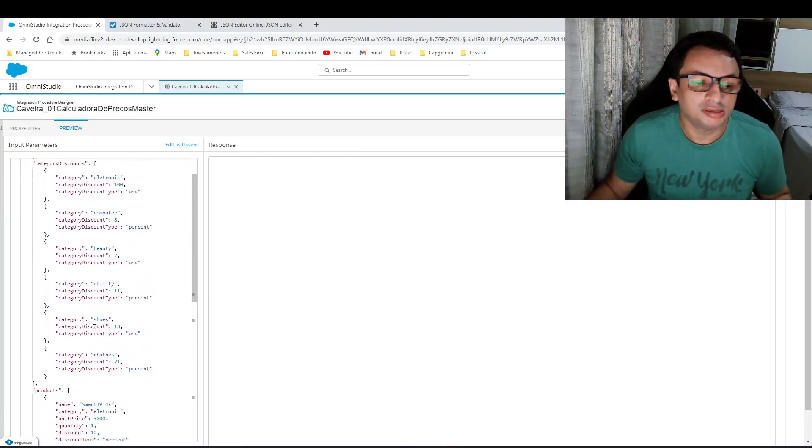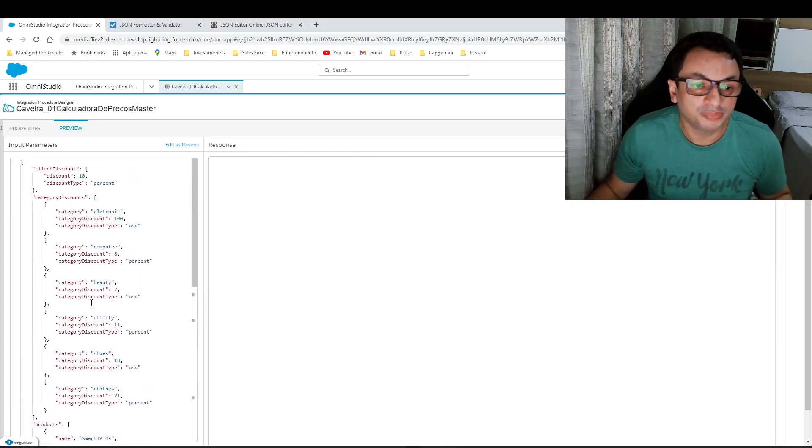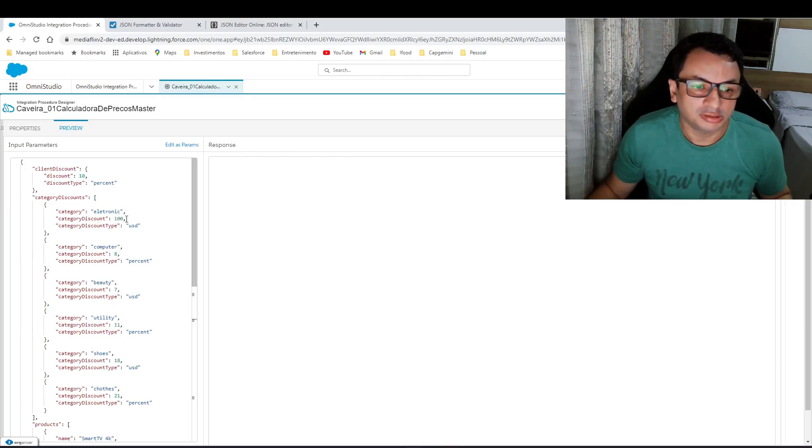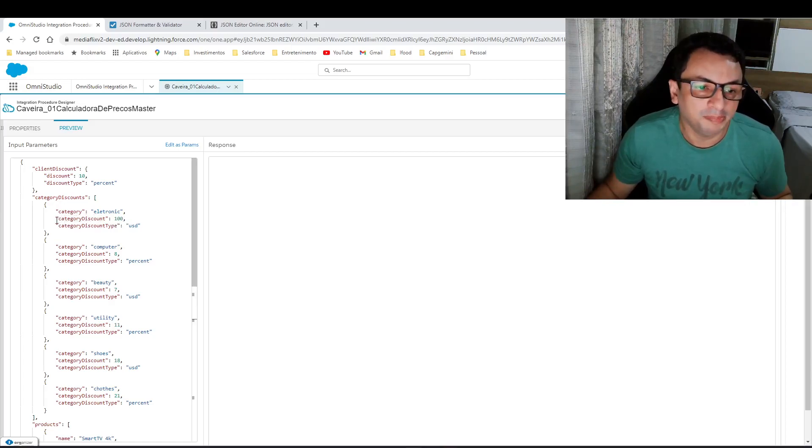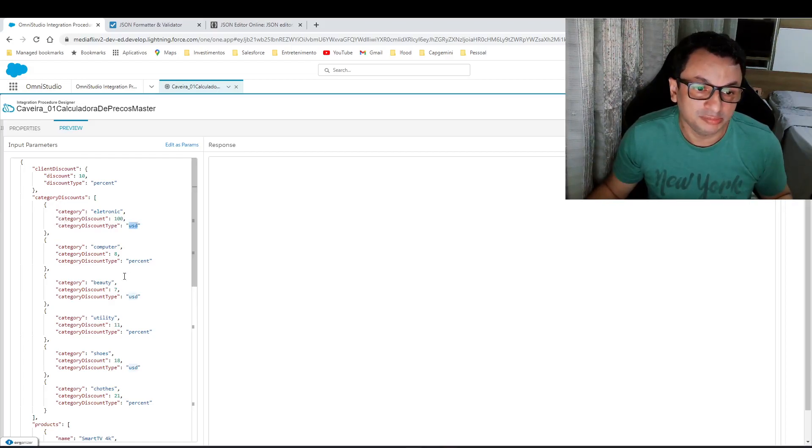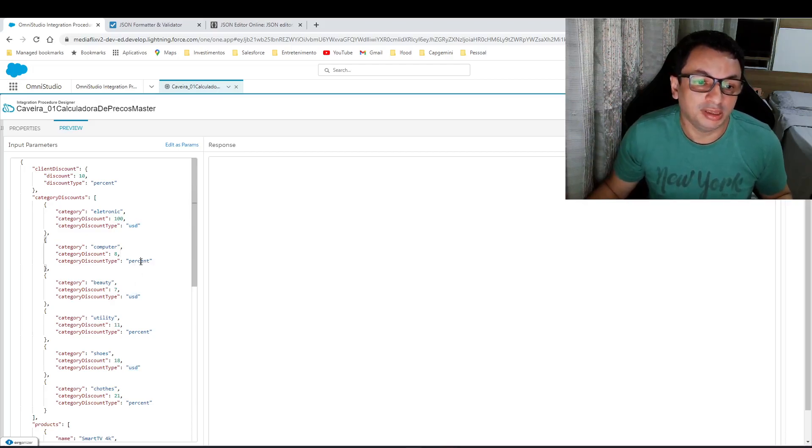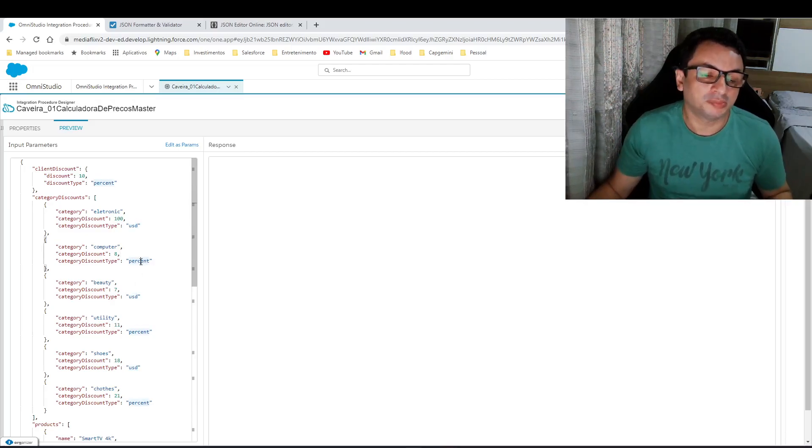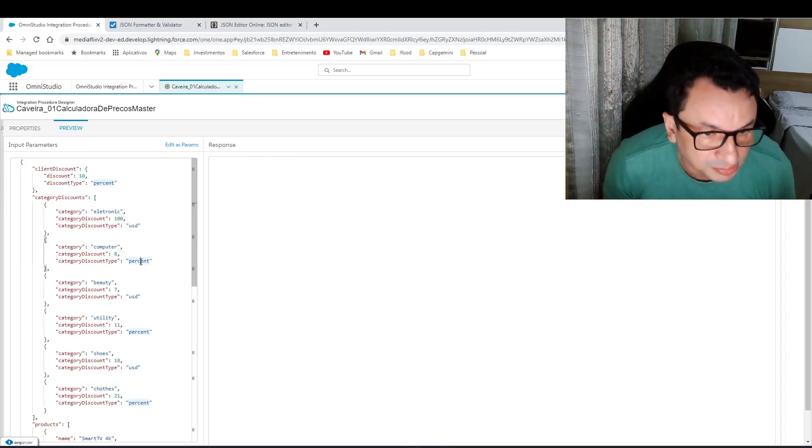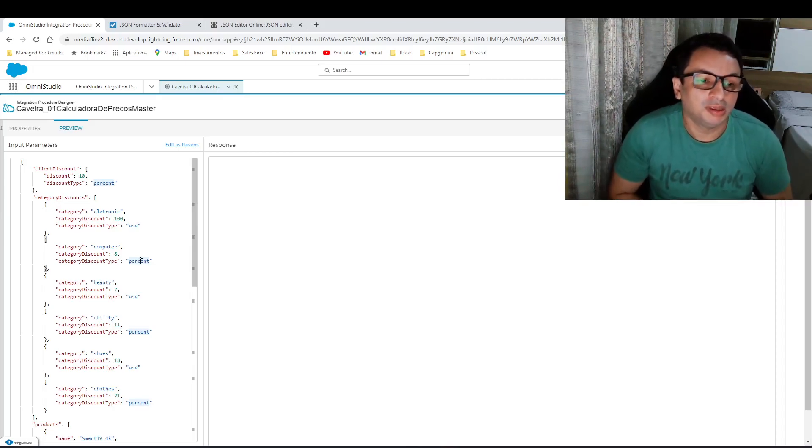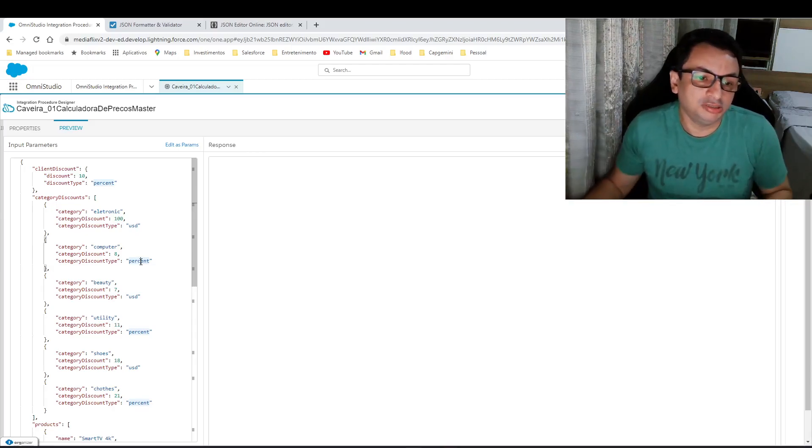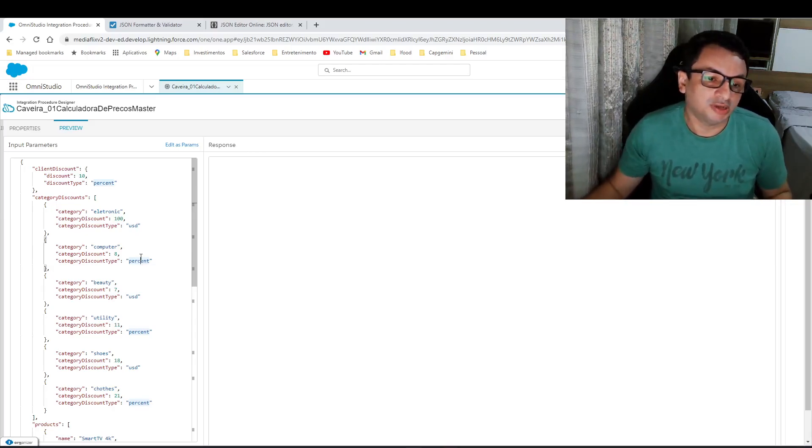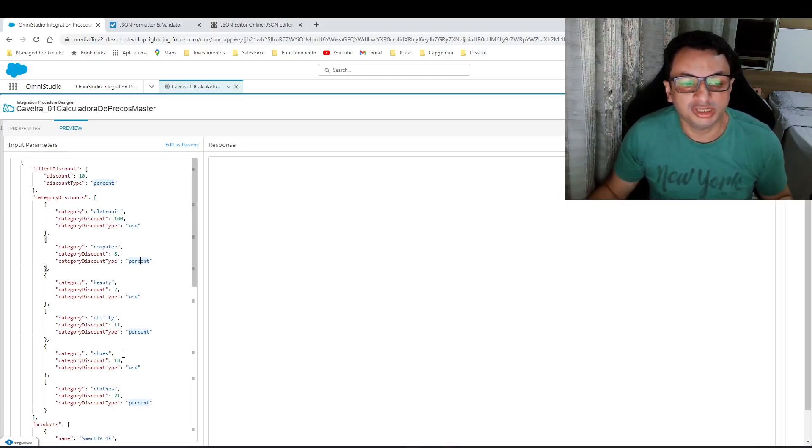We also have discount from category. From category also can be provided in USD or percent, and as product discount, discount is provided for each item too.